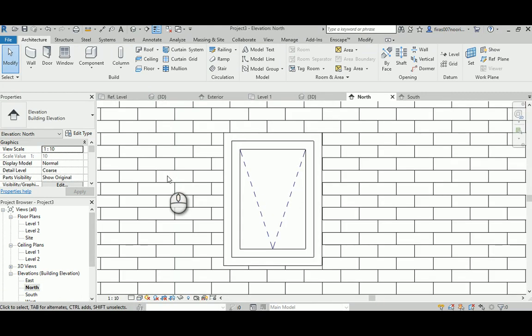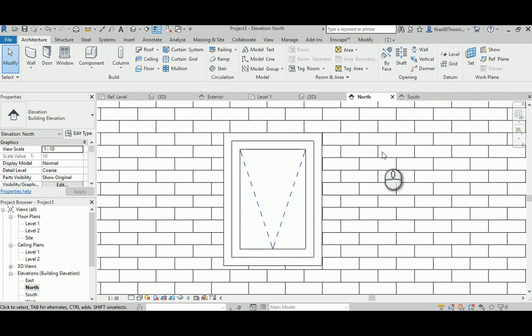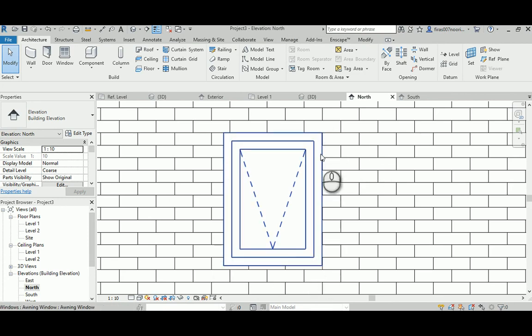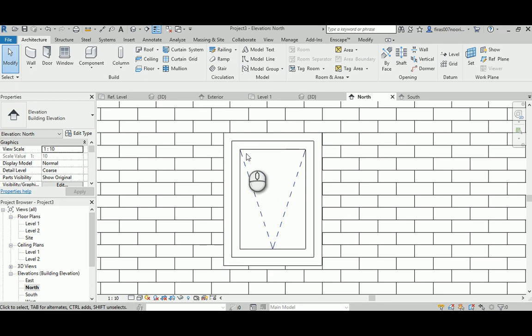That's it guys. Now we have our awning window. It has two frames technically. One for the major window itself to be fixed in the wall, and one for the operable frame to contain the glass in it.